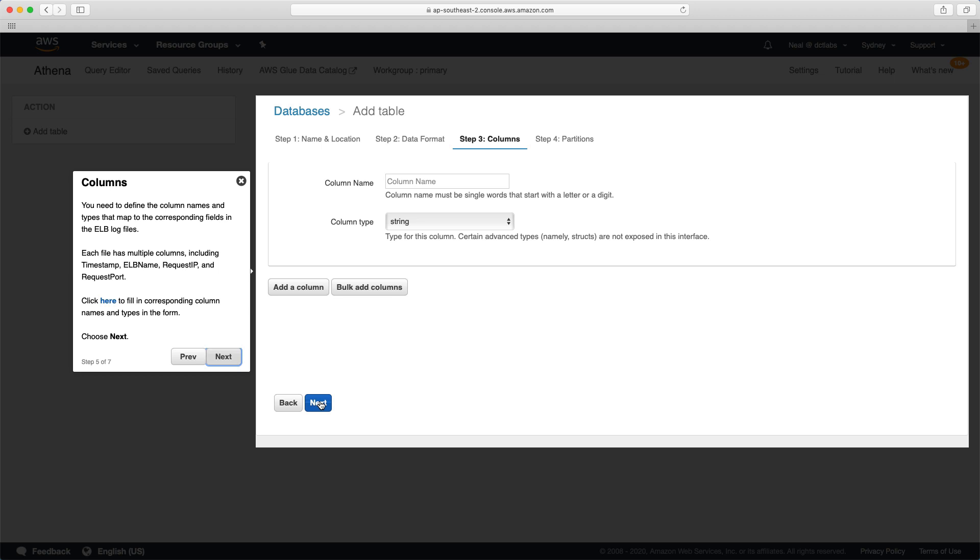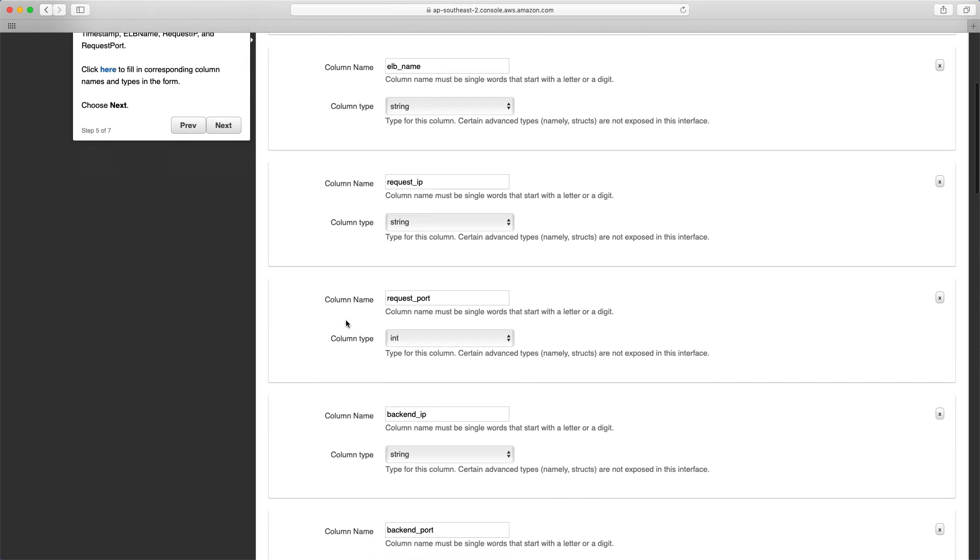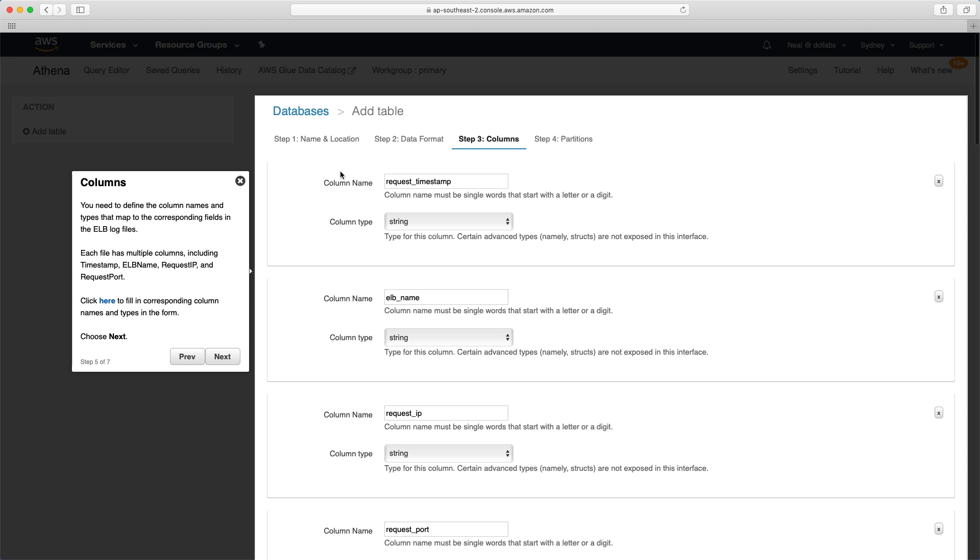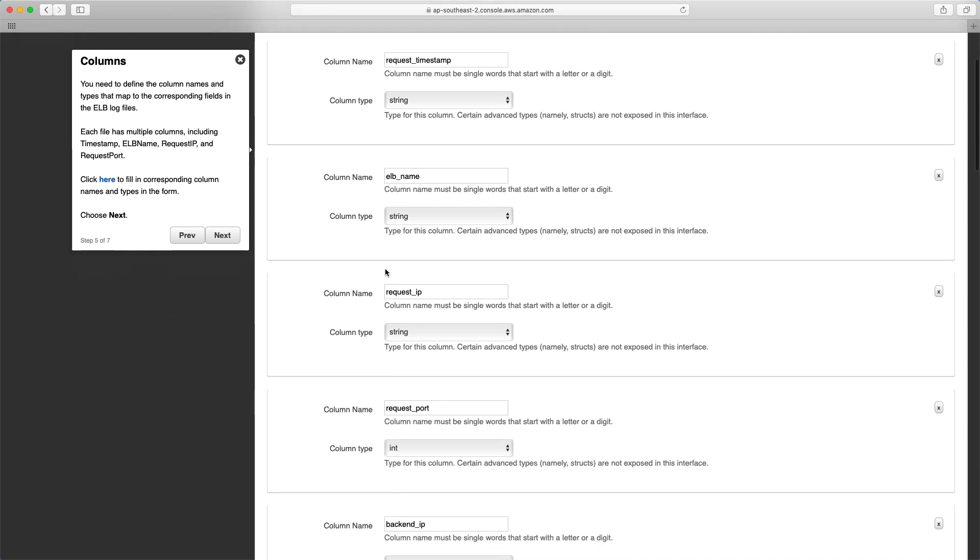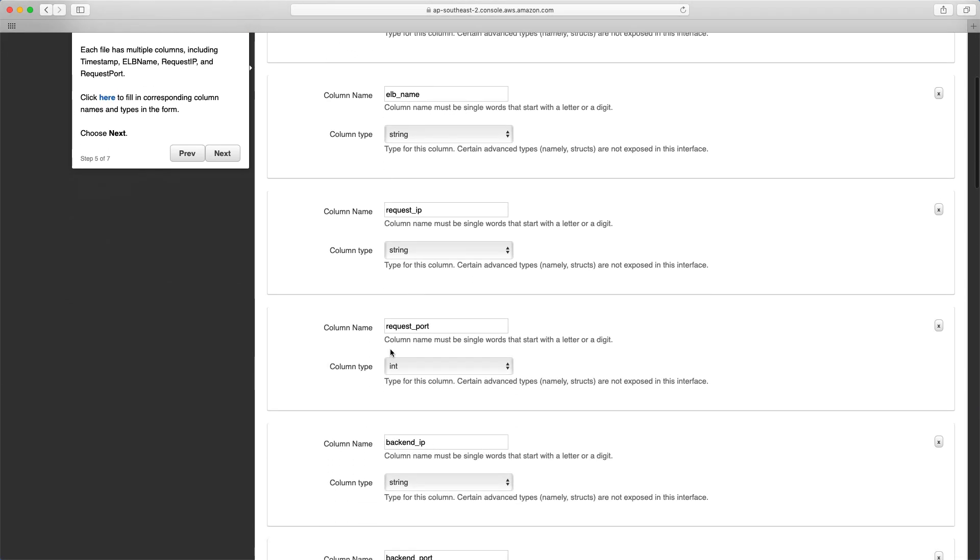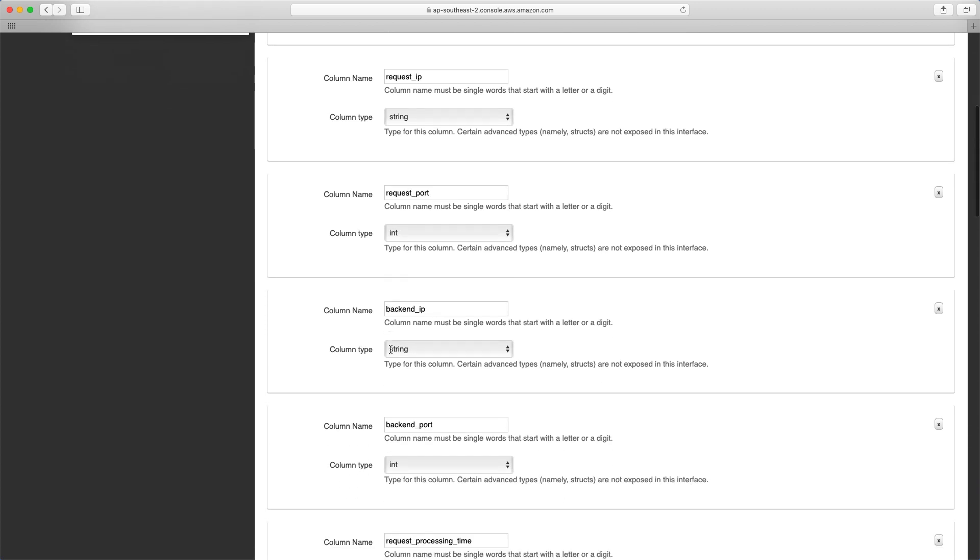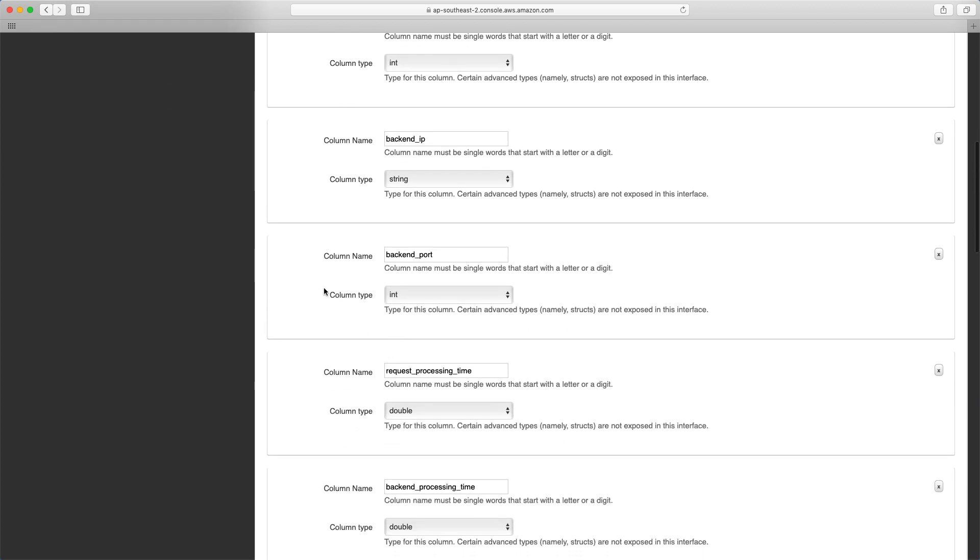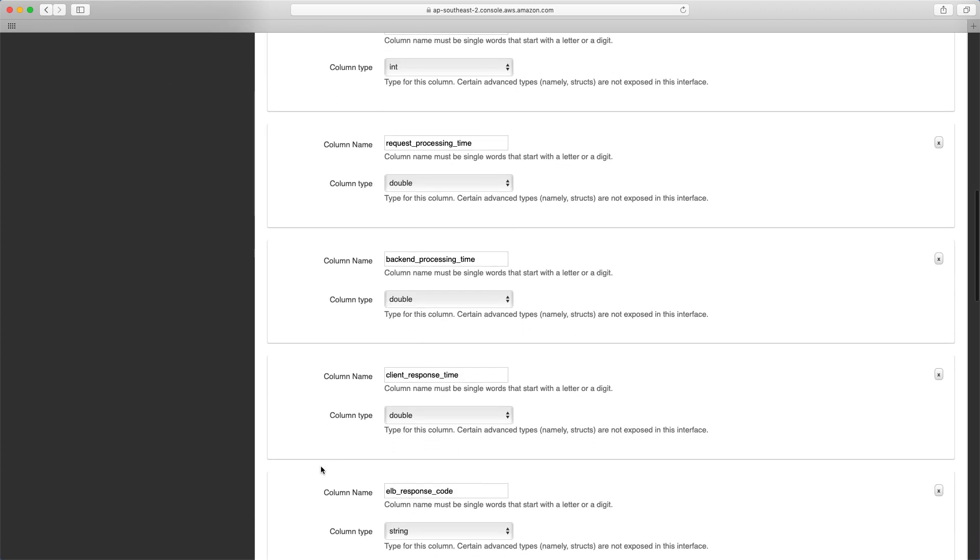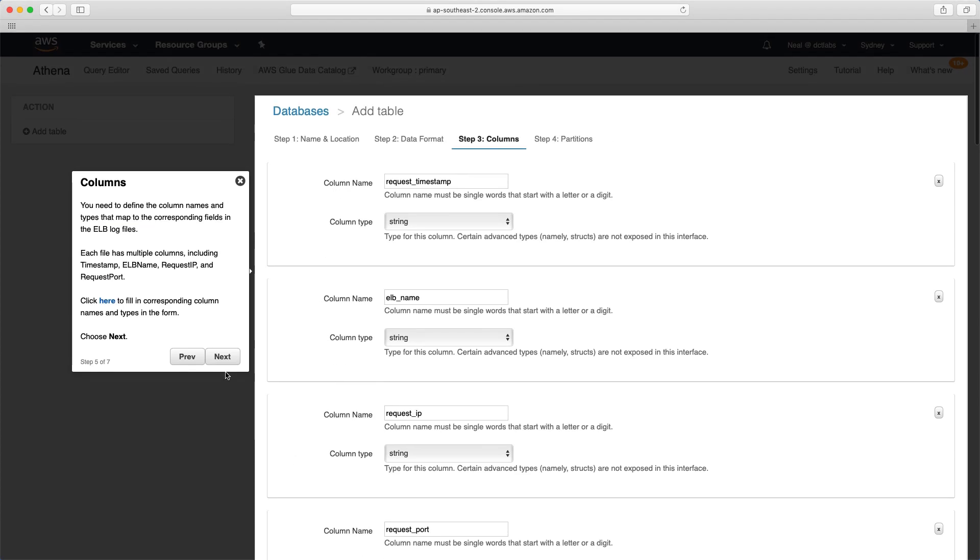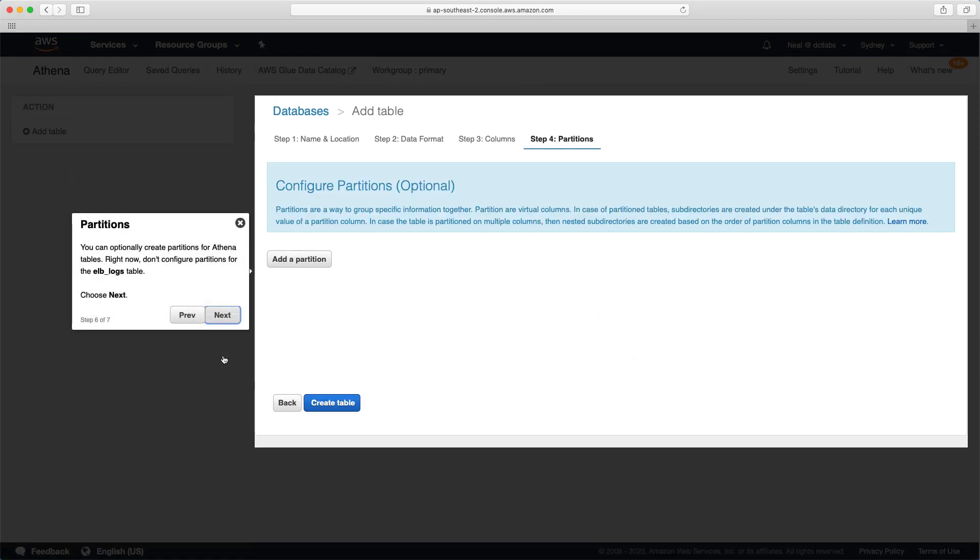In this case, you have to fill out the column names so it understands the data and can put the data into columns in our database. We can just click on click here and it will fill those out for us. You can see it's created all these different columns: the request timestamp, the name of the ELB, the request IP address, the port, the backend IP, and so on. These will be columns within the database, and then the data will get loaded into those columns.